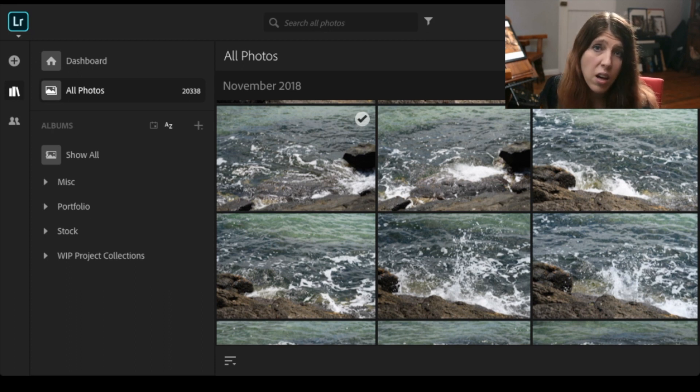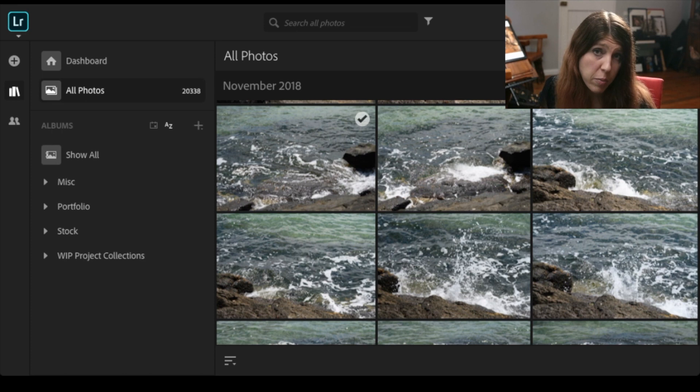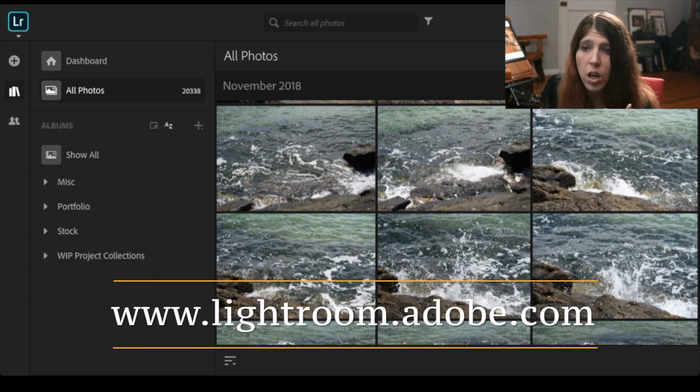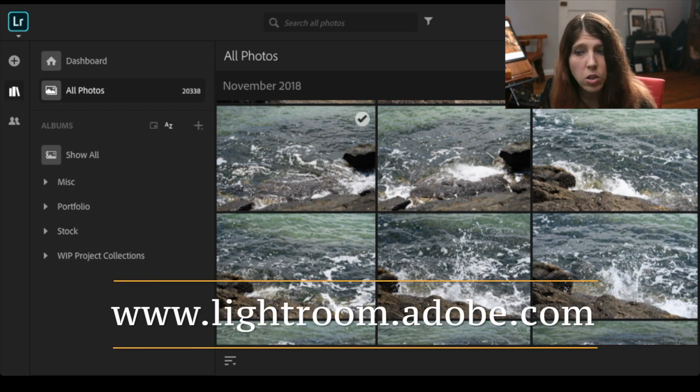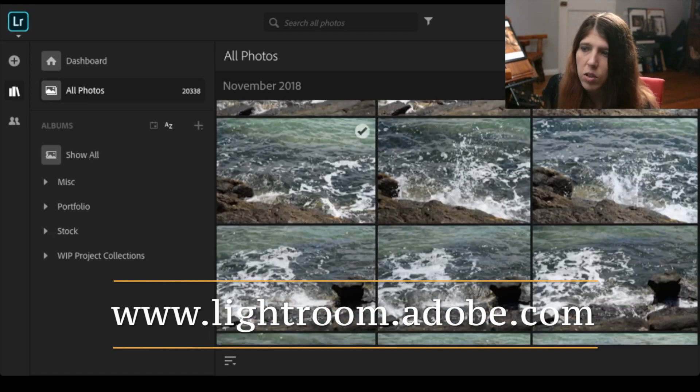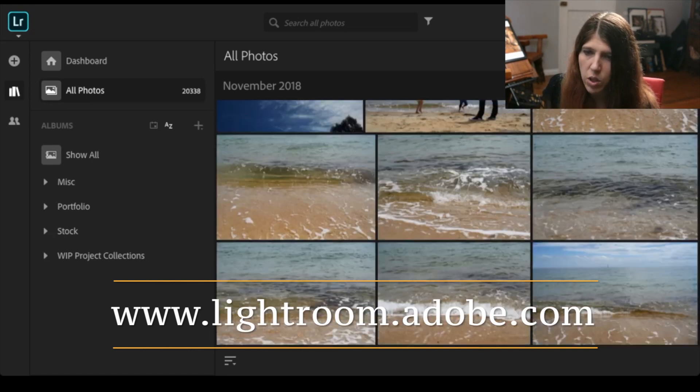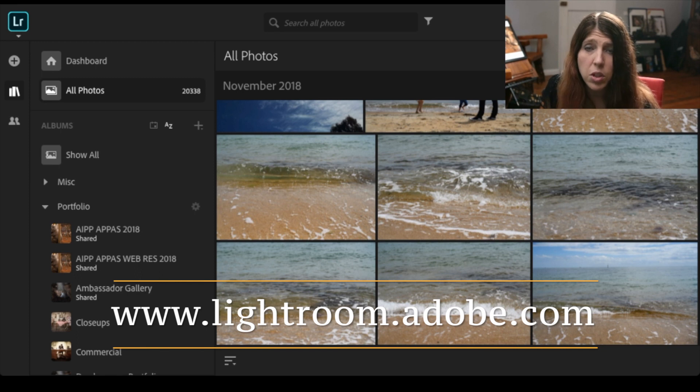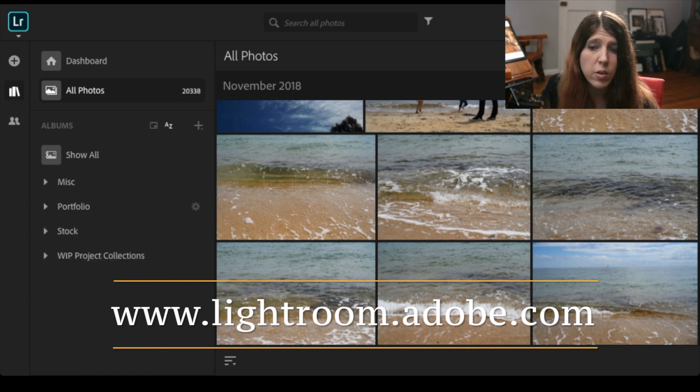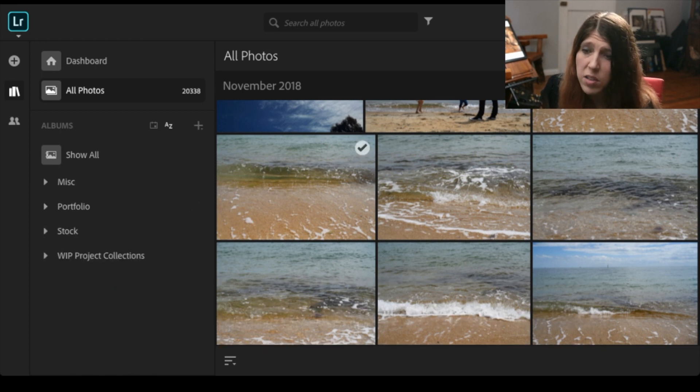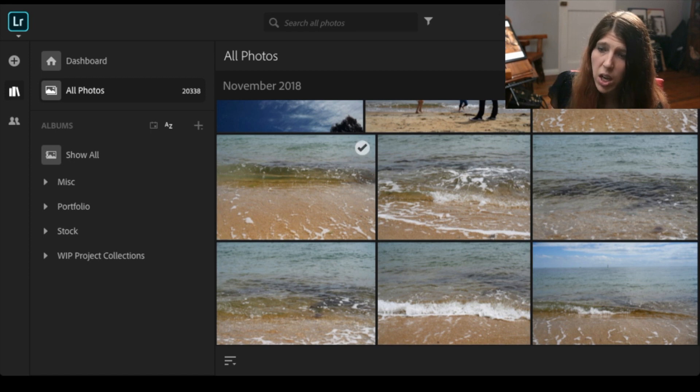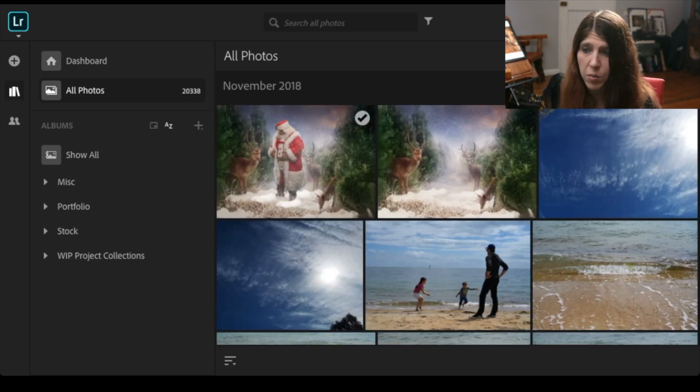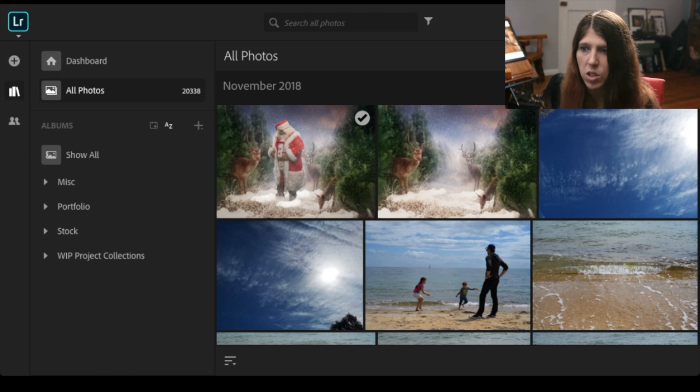So if I don't want to log out of one of my other computers I can actually just go to lightroom.adobe.com and I can find all of my stock imagery here. I can actually add to my portfolio so I can be on someone else's computer and add my files if I need to and I can go through and order them and download them and whatever I need to do.